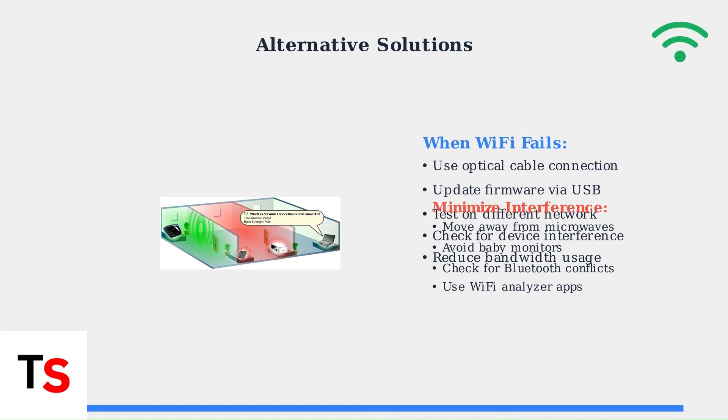These advanced settings address the most common connectivity challenges. Start with router configuration, then try alternative connections if needed. Most users find success with proper multicast settings and fixed channel selection.